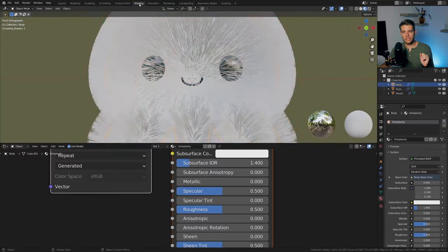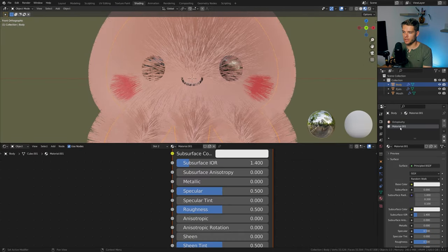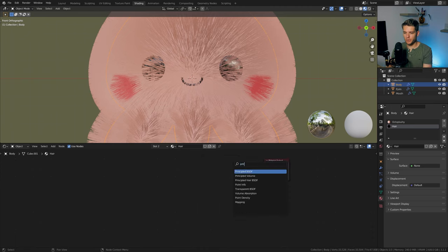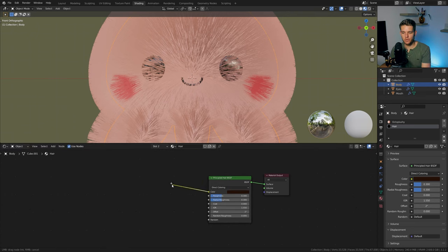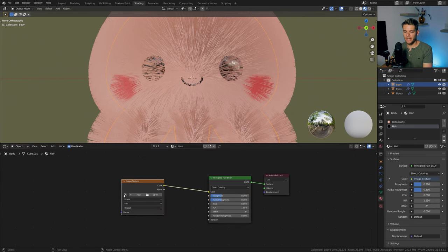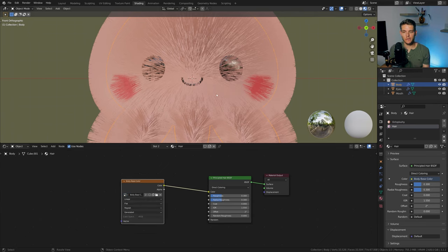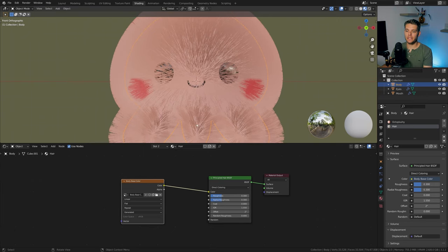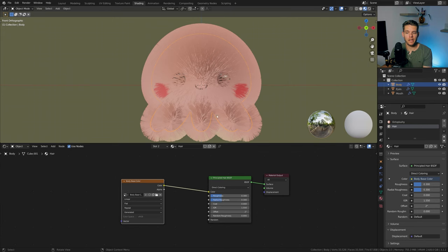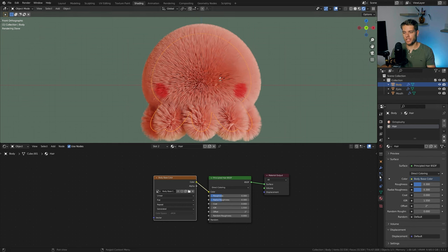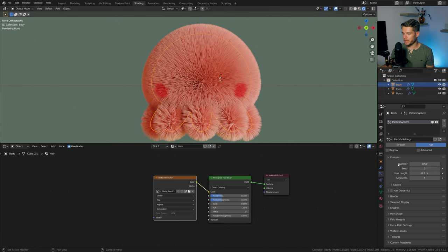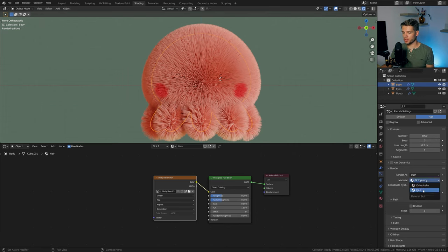The hair is currently using the body's texture painting material. We want an actual hair material, so go back to shading, add a new material called hair. Remove the principled BSDF and add a principled hair BSDF, plug it into the surface. Drag the color value to add an image texture, choosing the body base color so we still get the red cheeks and yellow parts. In the particle menu, scroll down to render and change the material from octo plushy to hair — now we get nice fluffy hair.